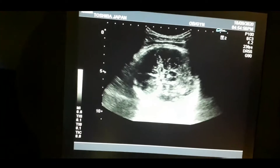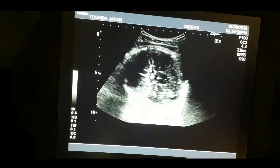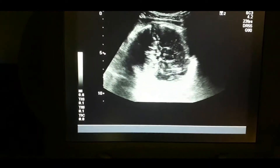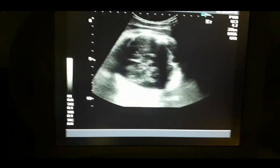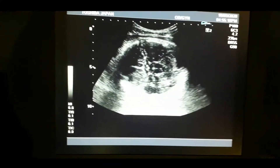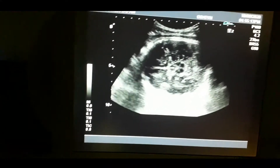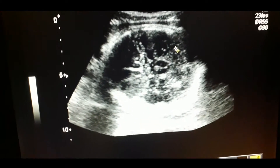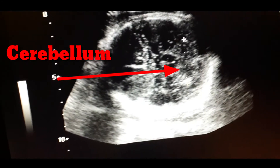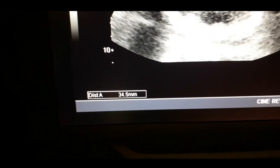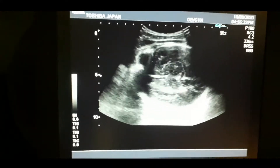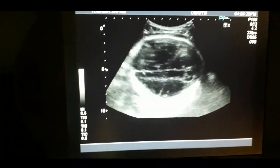Now we will focus on the transcerebellar plane and try to locate the cerebellum. The cerebellum sometimes helps to calculate the age of the fetus in early weeks of pregnancy. Now we are focusing on the cerebellum in the occipital region. We will measure its diameter — it is approximately 32 to 34 mm. This is the rough estimation of the fetal age.